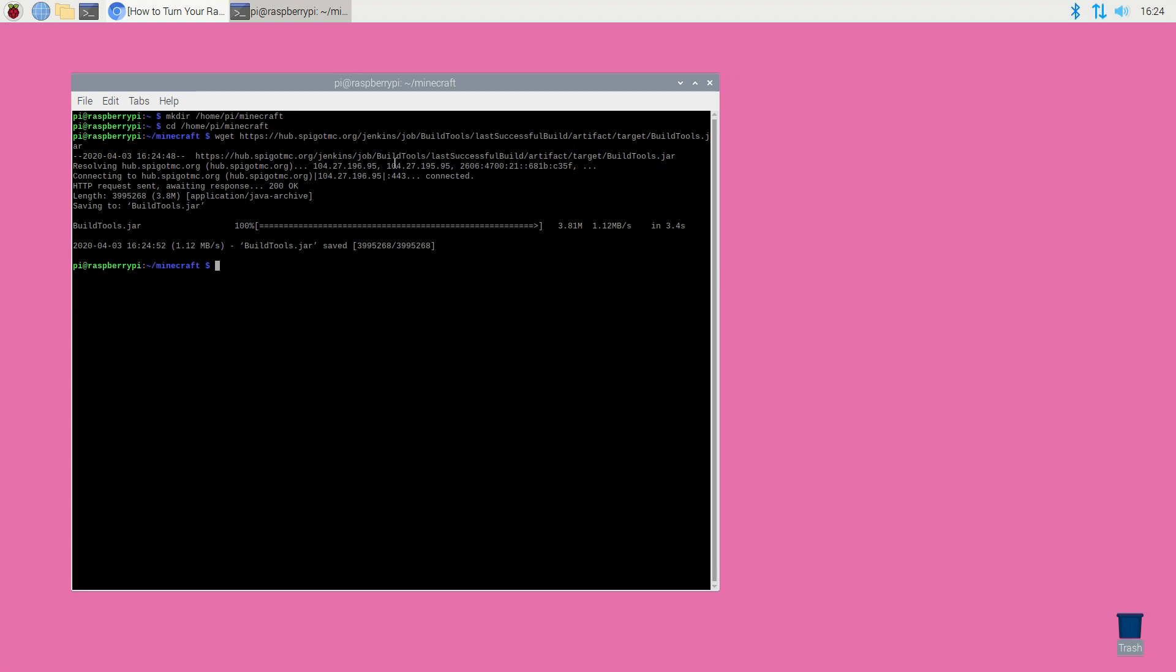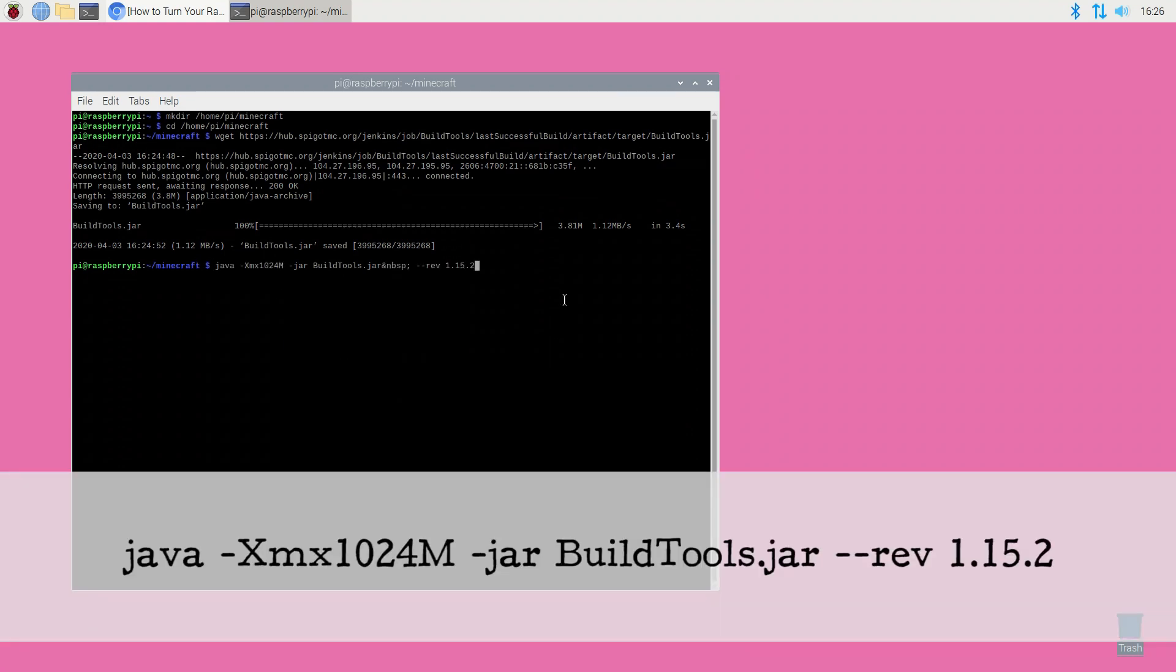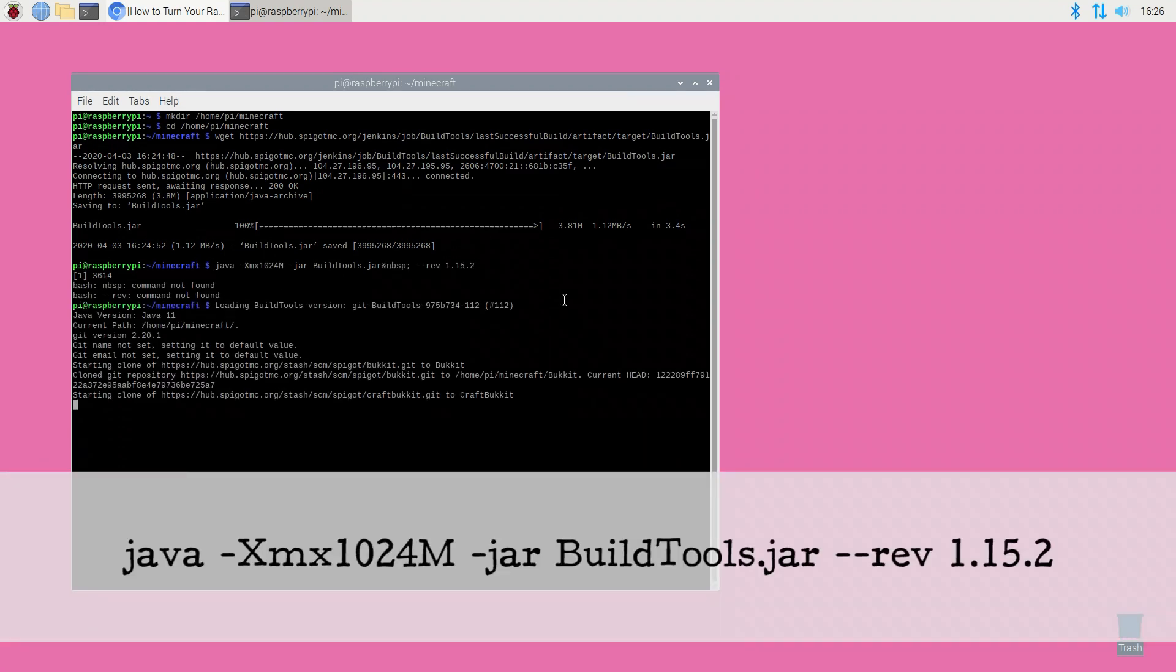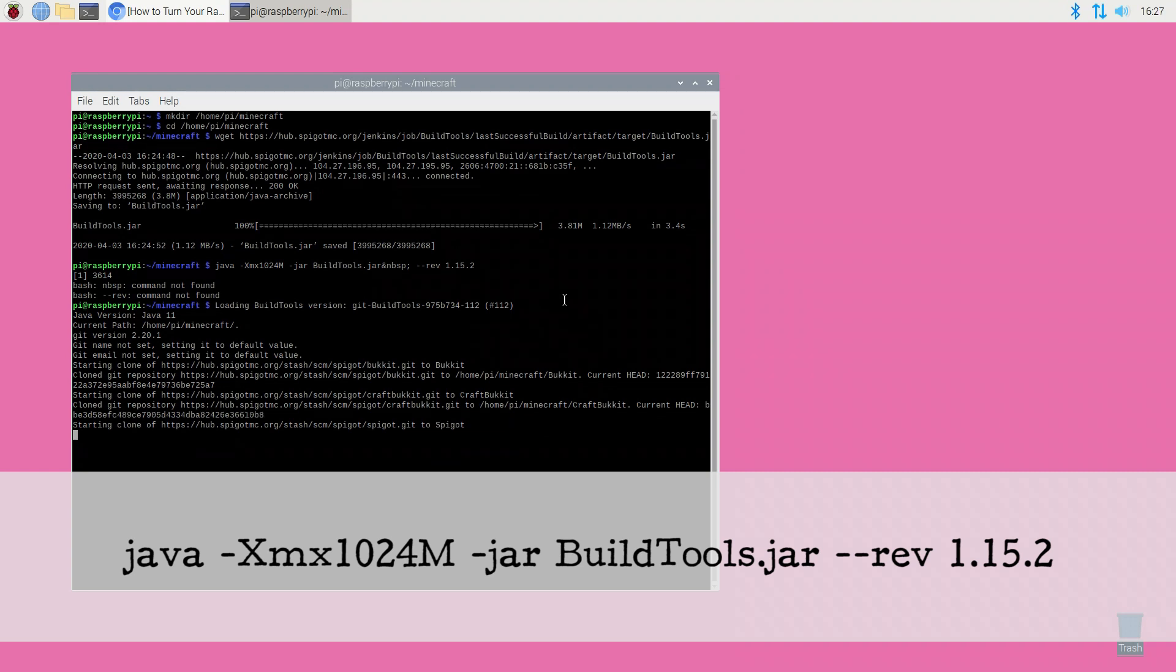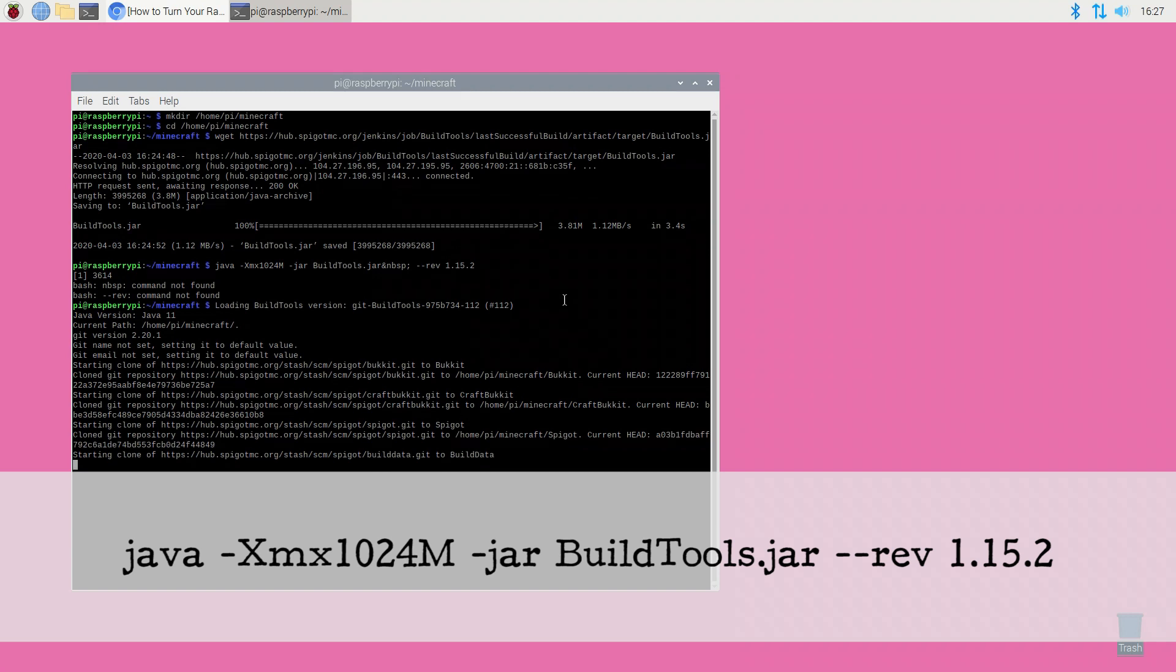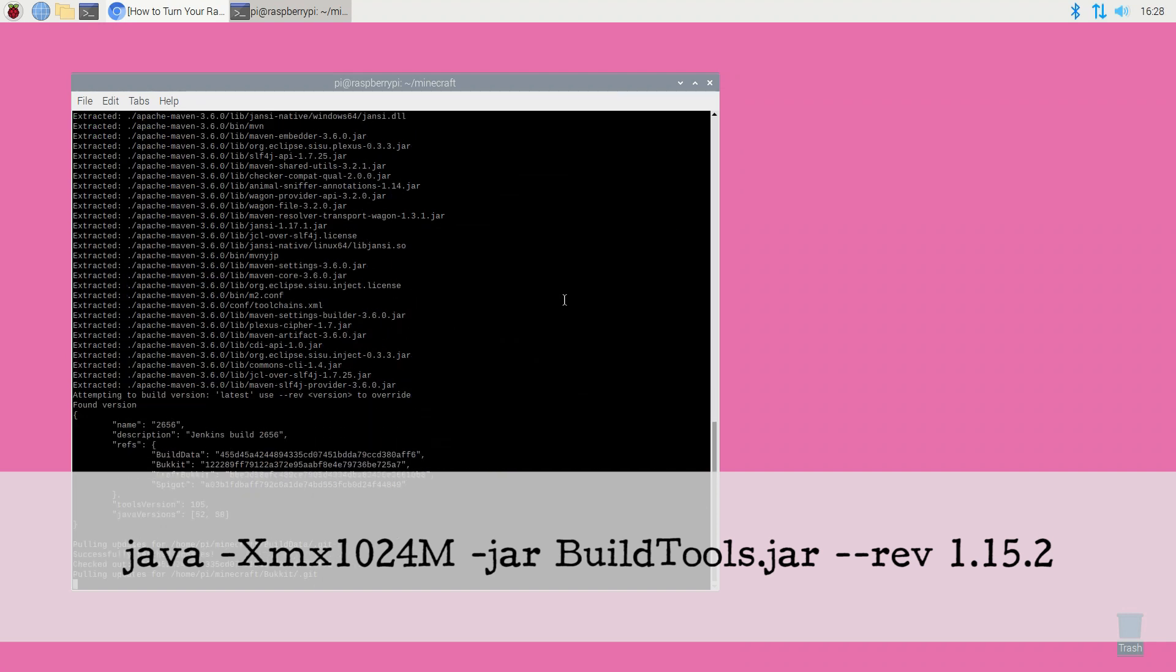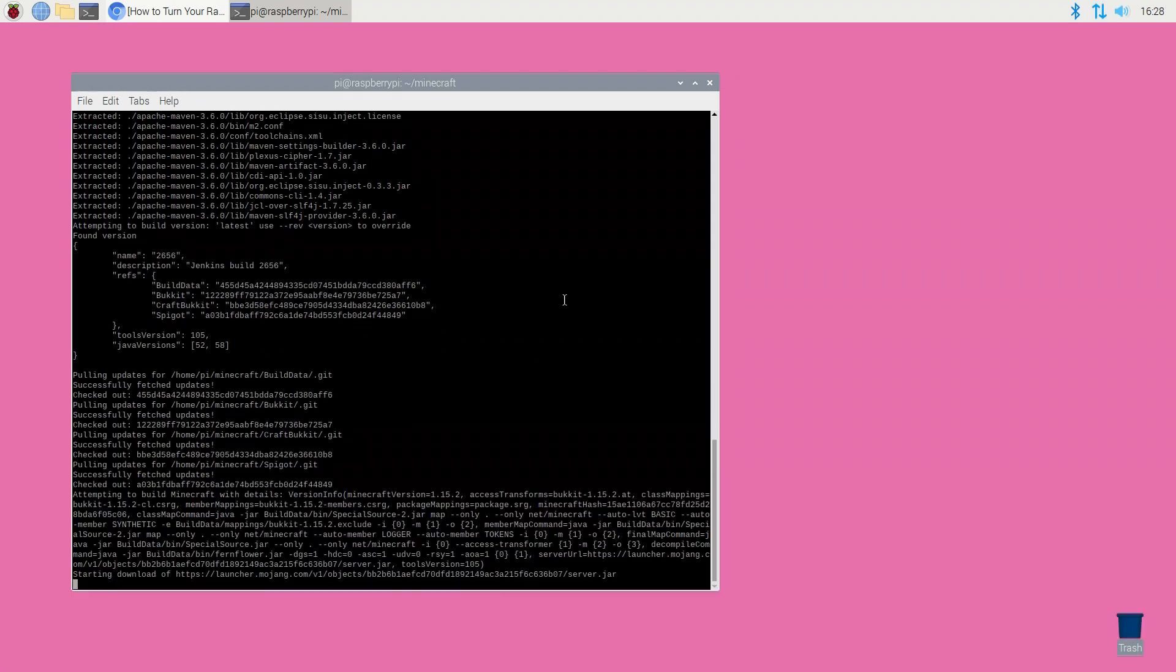Create your Spigot server. Again cut and paste the command from the description. Note that in the last command Spigot 1.15.2, which at the time of writing was the latest release, is used. If a newer release is available then update --rev to reference the latest version.